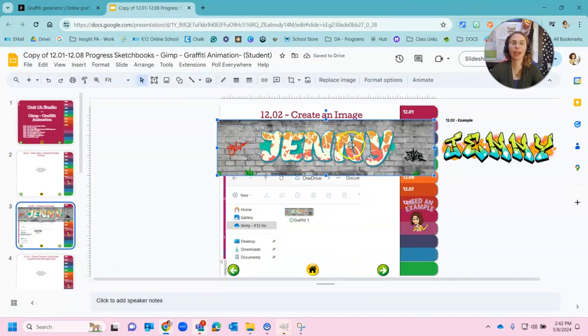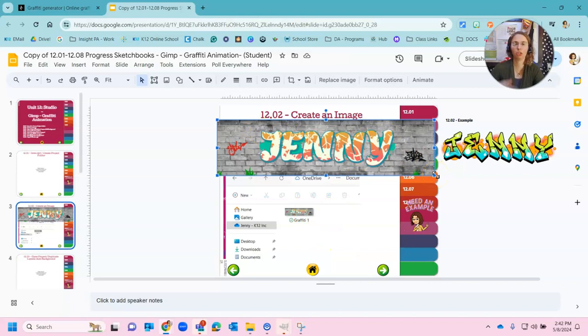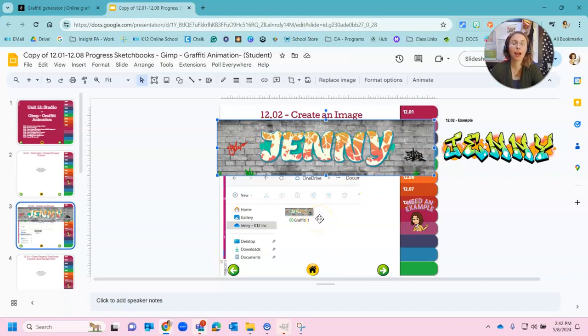Just so that I can see that you have that graffiti image screenshot done. And your file saved. All right.